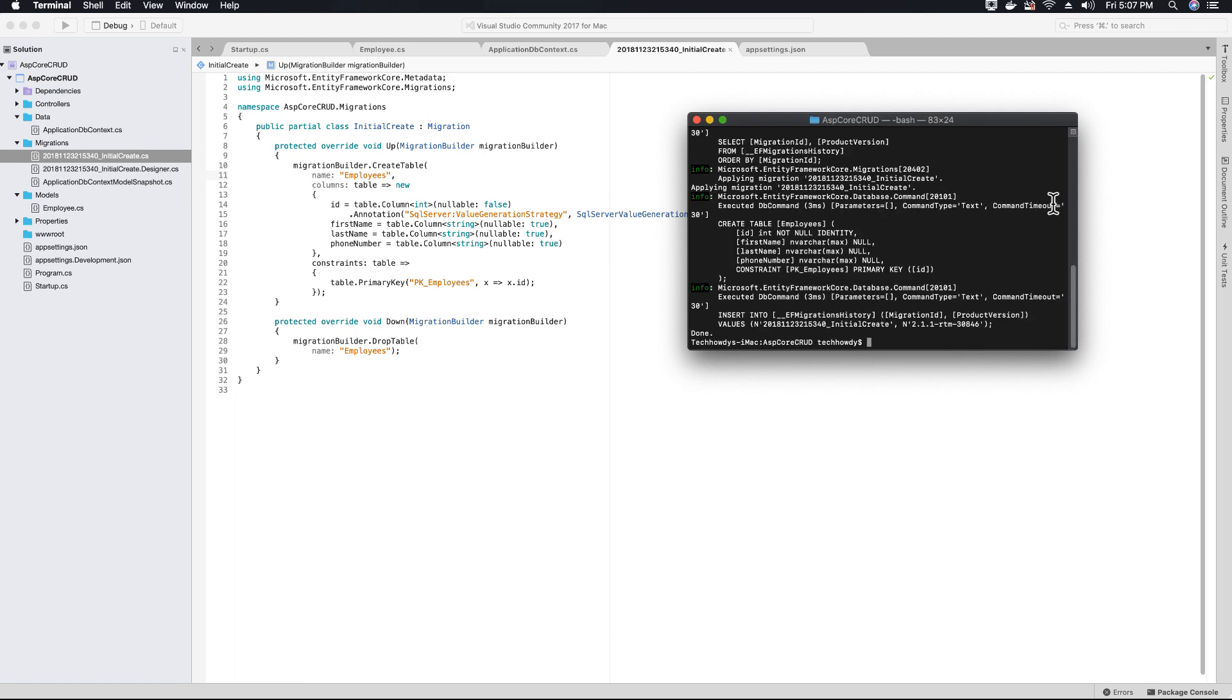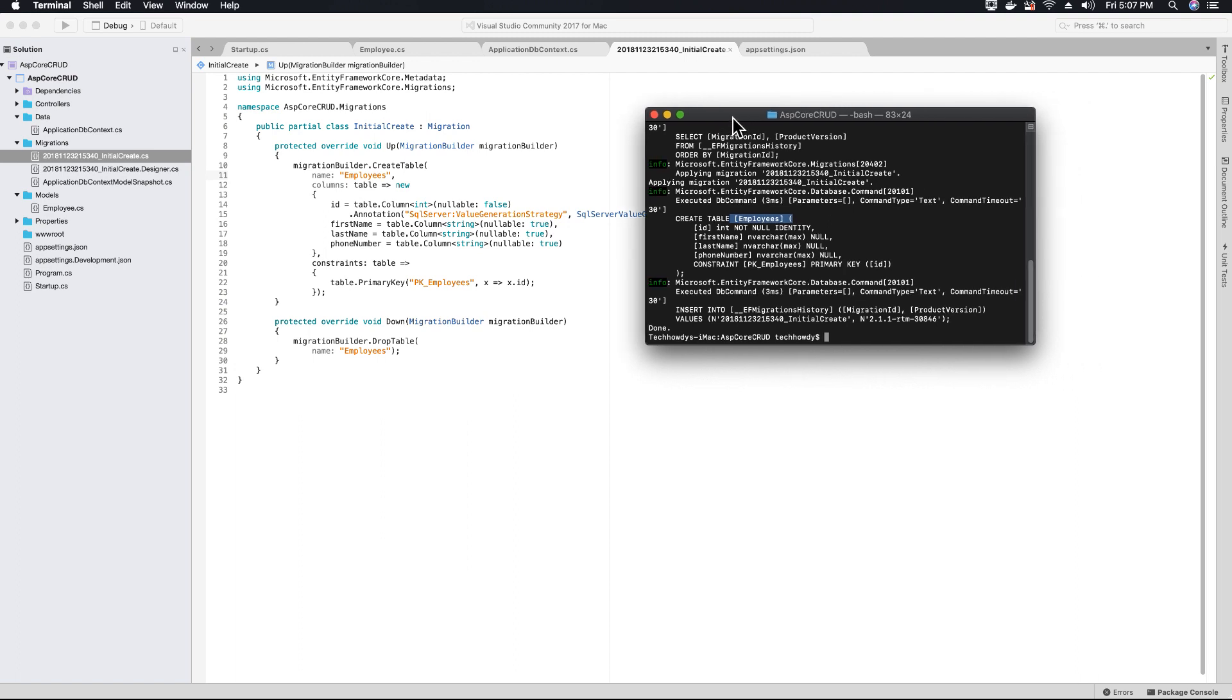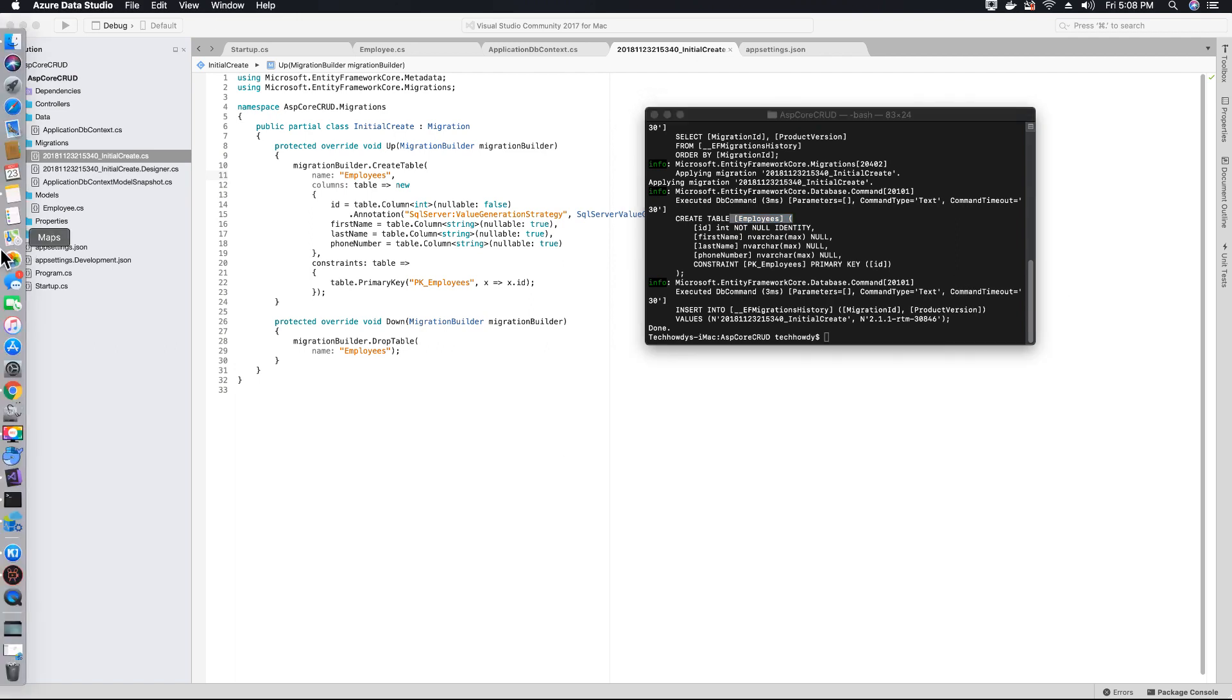The process is complete and entity framework has successfully created our database and employees table. Let's check with Azure Data Studio if our employee table and database have been created. Let's open Azure Data Studio.